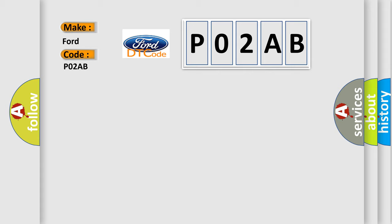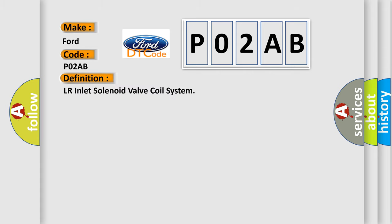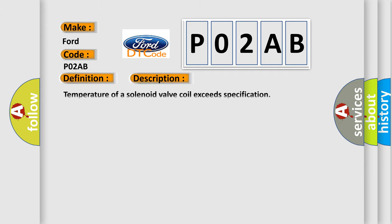The basic definition is LR inlet solenoid valve coil system. And now this is a short description of this DTC code. Temperature of a solenoid valve coil exceeds specification.